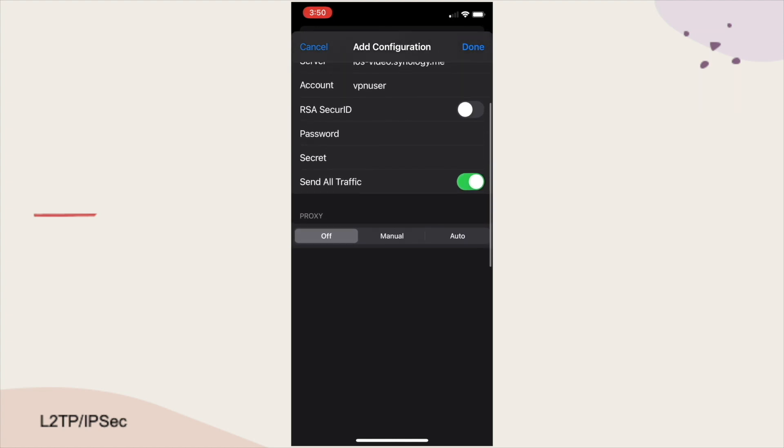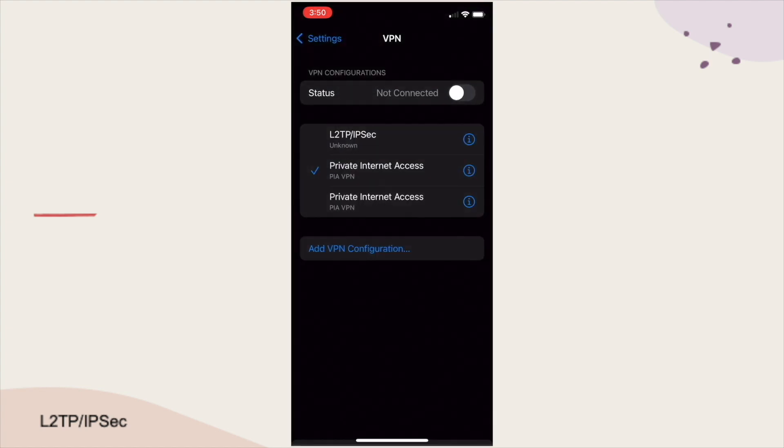And finally, I'll enable the Send All Traffic toggle to send all traffic through the VPN, then click Done to finish up the setup.